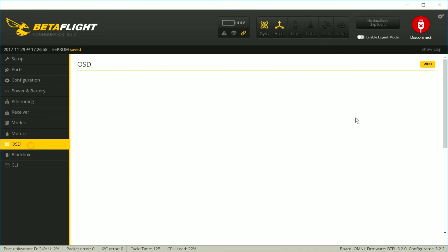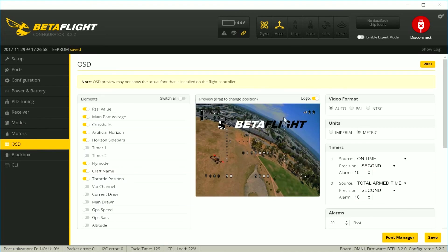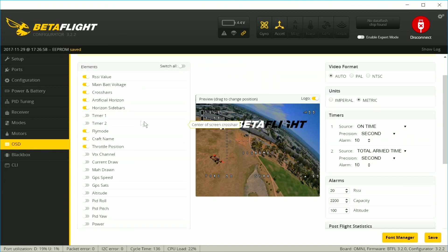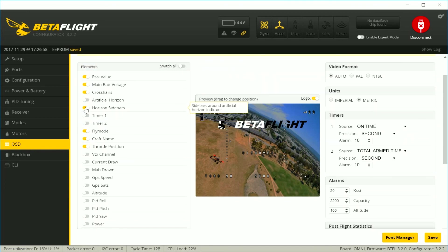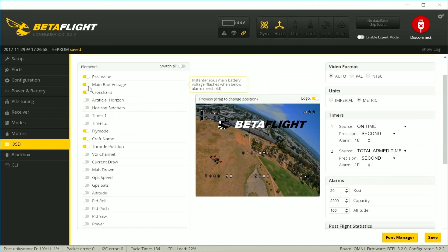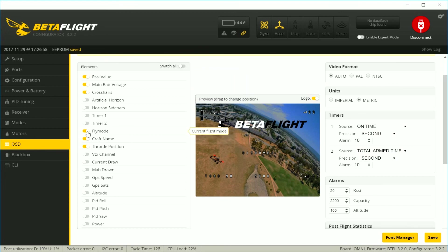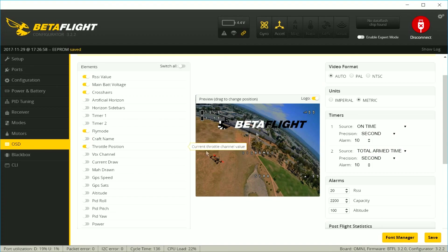And the last thing you might want to change out is the OSD or some of the features on the OSD. I try to keep things at a bare minimum, like voltage, the timer, flight mode, and that's pretty much what I usually use.